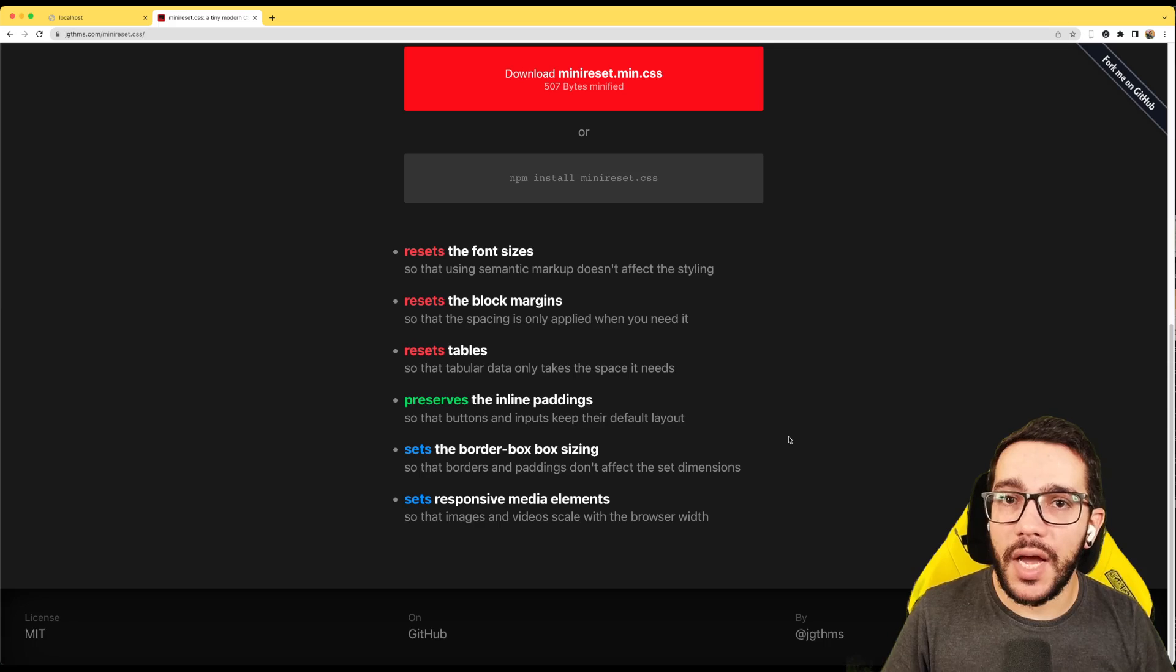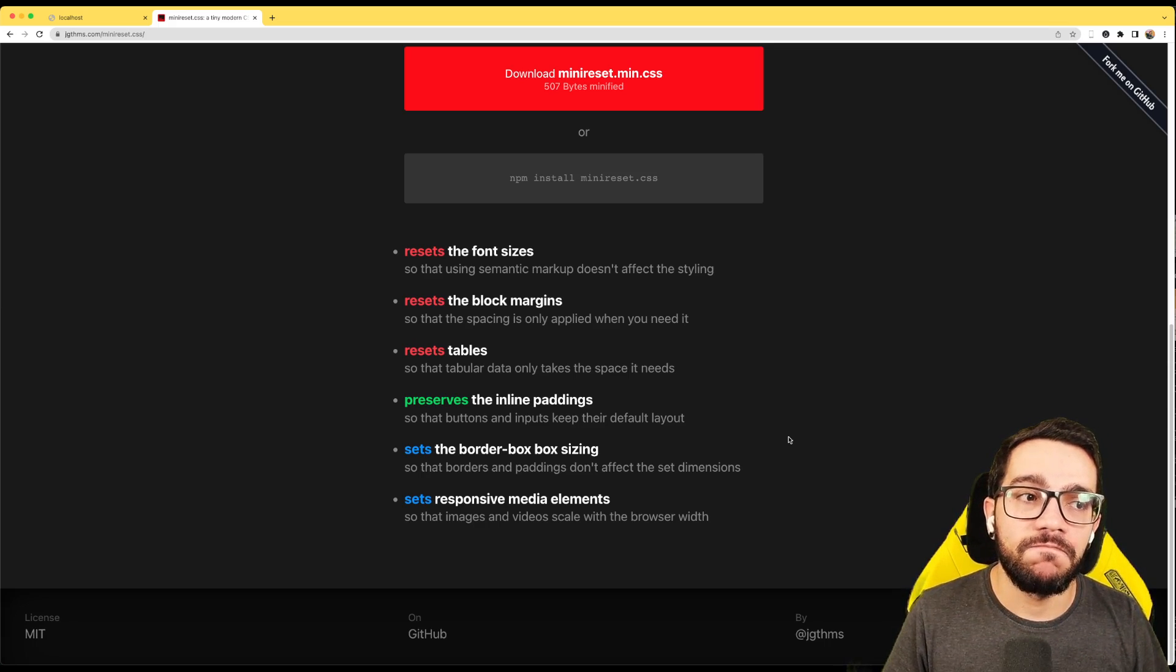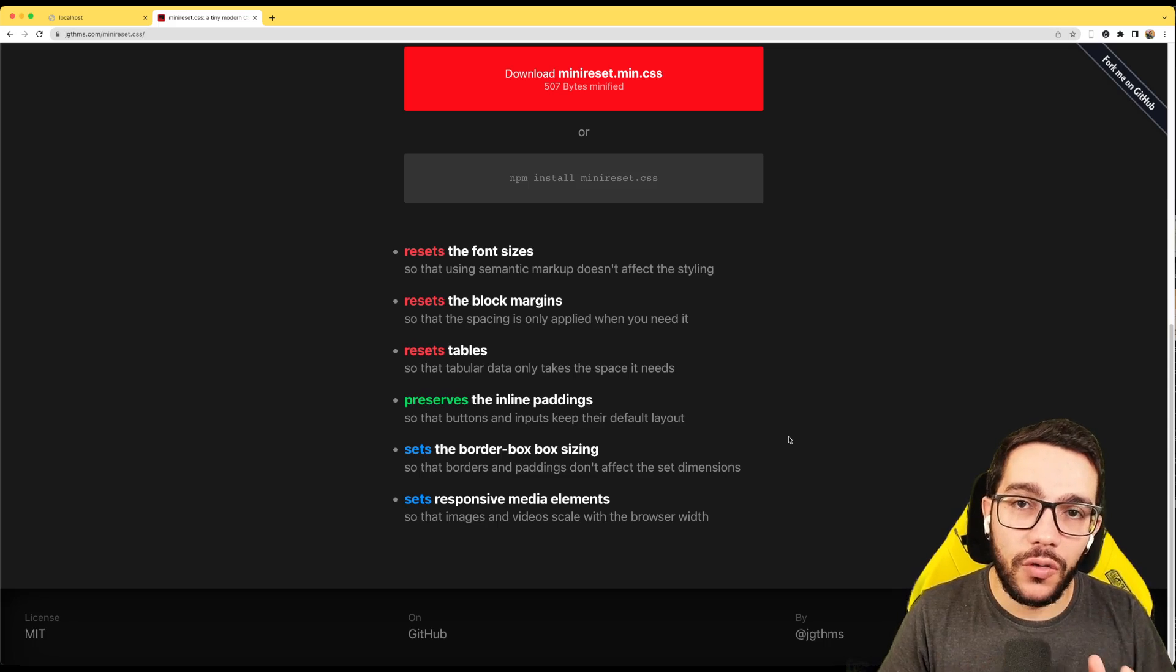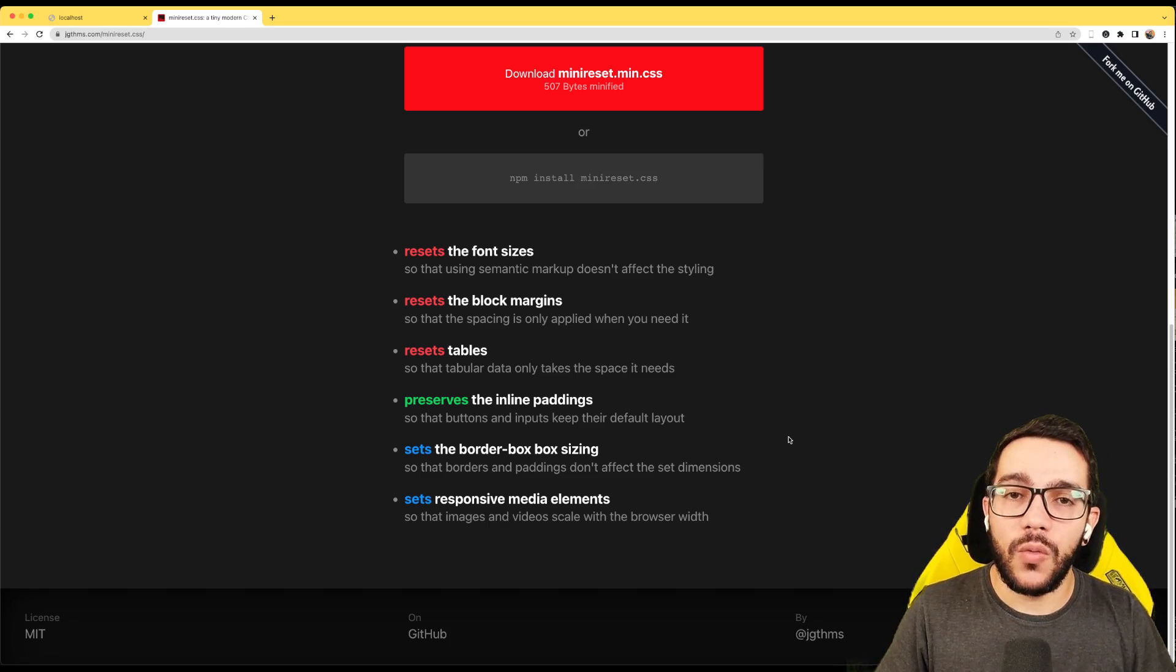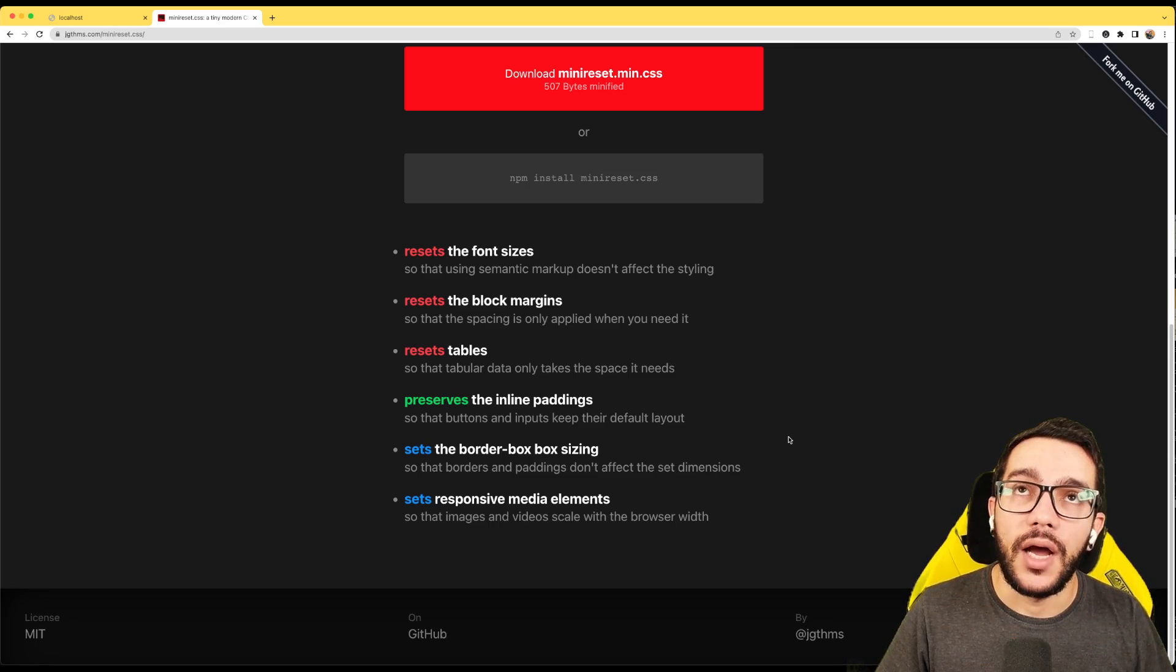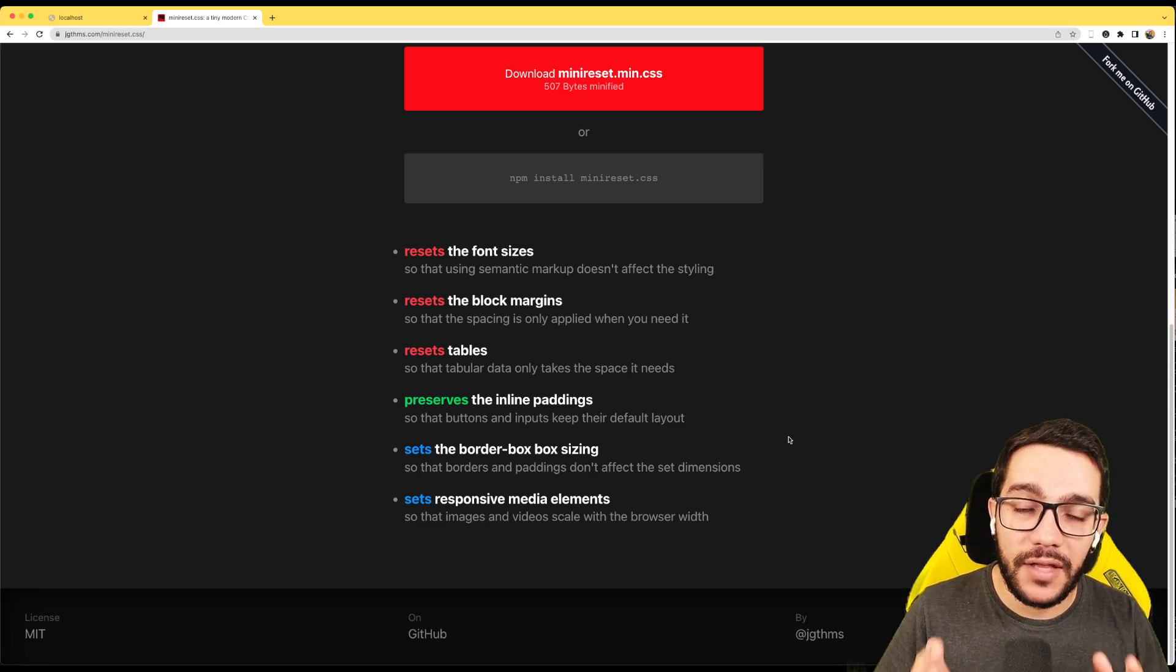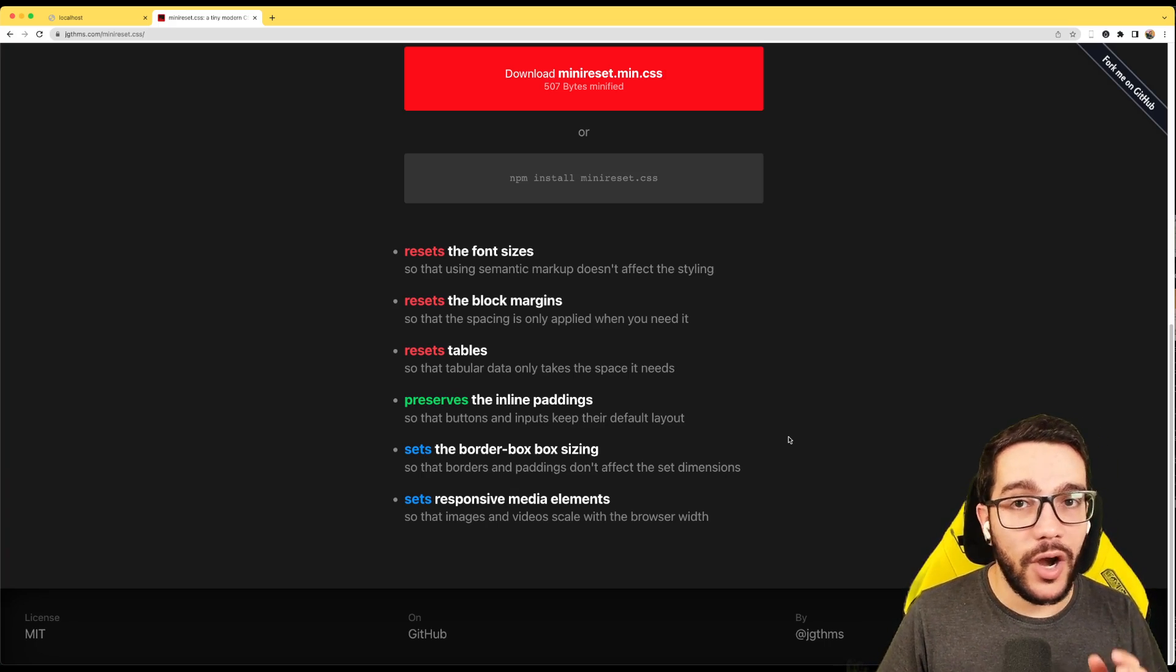Maybe sometimes those dependencies have security problems and you need to wait a lot or you need to apply fixes on code that you don't really know in order to make it safe for your own code. That's why the best way to preserve security and good maintenance of your code is to have as few dependencies as you can. And this is something that we are going to notice in this course.